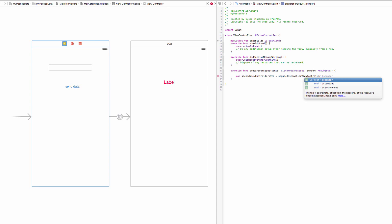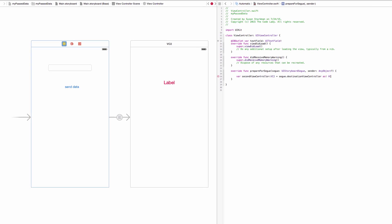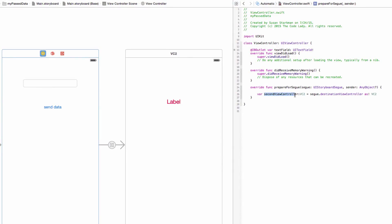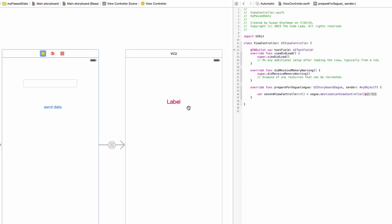To clarify: when the person clicks the button and we're preparing for the segue, we're saying the destination where all our information needs to go is definitely this second view controller of type VC2. So we can now access its properties directly.